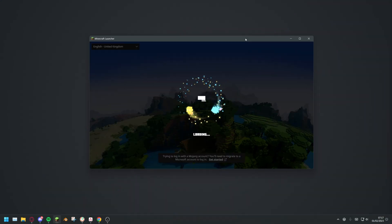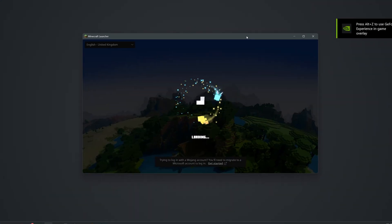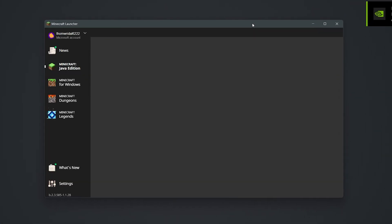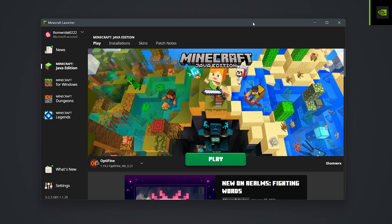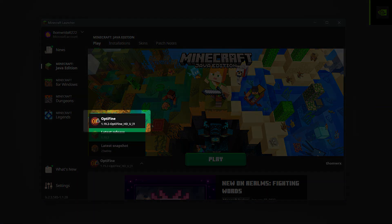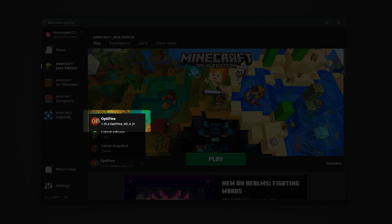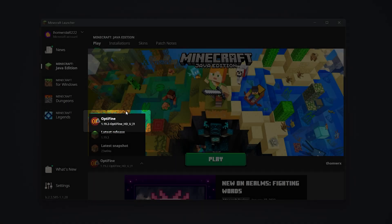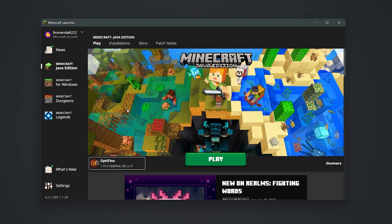Now that you've installed Optifine, reopen the Minecraft launcher. You should now see Optifine along with the version you've installed to the left of the play button. If so, you've successfully installed Optifine and can now enjoy the mod.